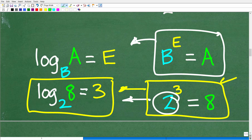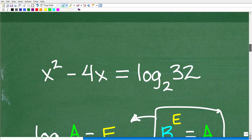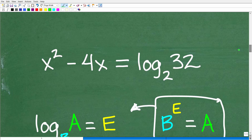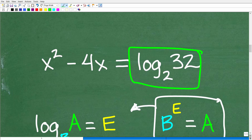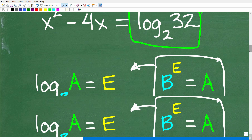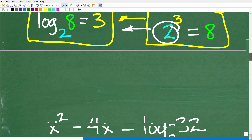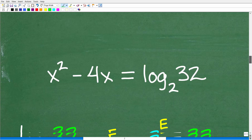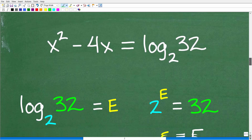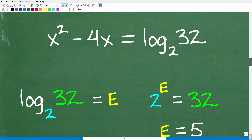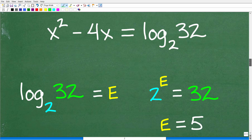We can figure out what log base 2 of 32 is equal to. I'm not going to be using a calculator. So log base 2 of 32 — what does this mean?